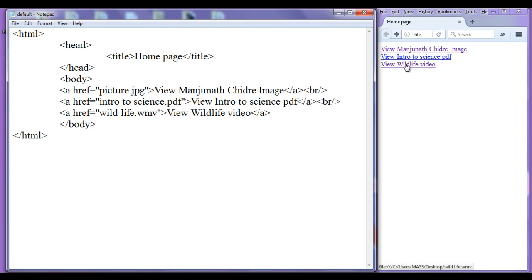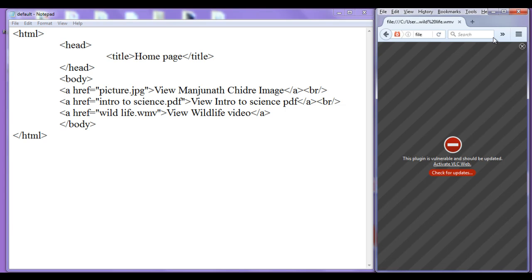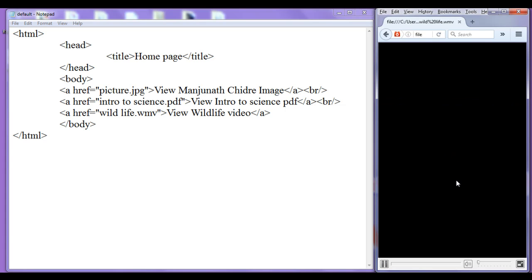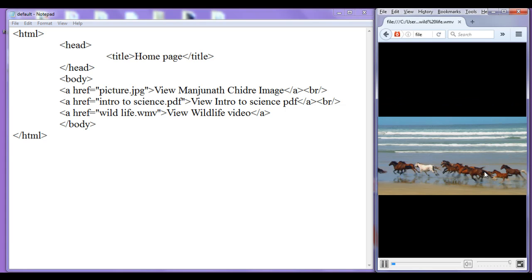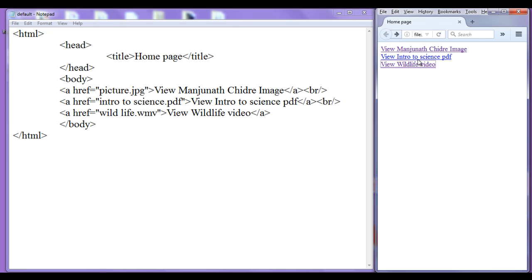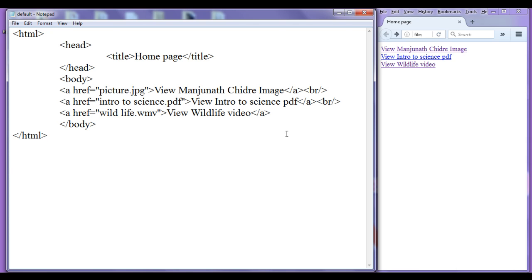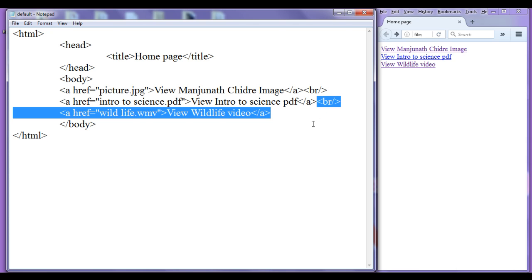If I click on 'weave wildlife video', the browser is asking me to activate the VLC web plugin. I click Allow. You can see that the video is now getting played. This is how the anchor tag behaves with video file formats.